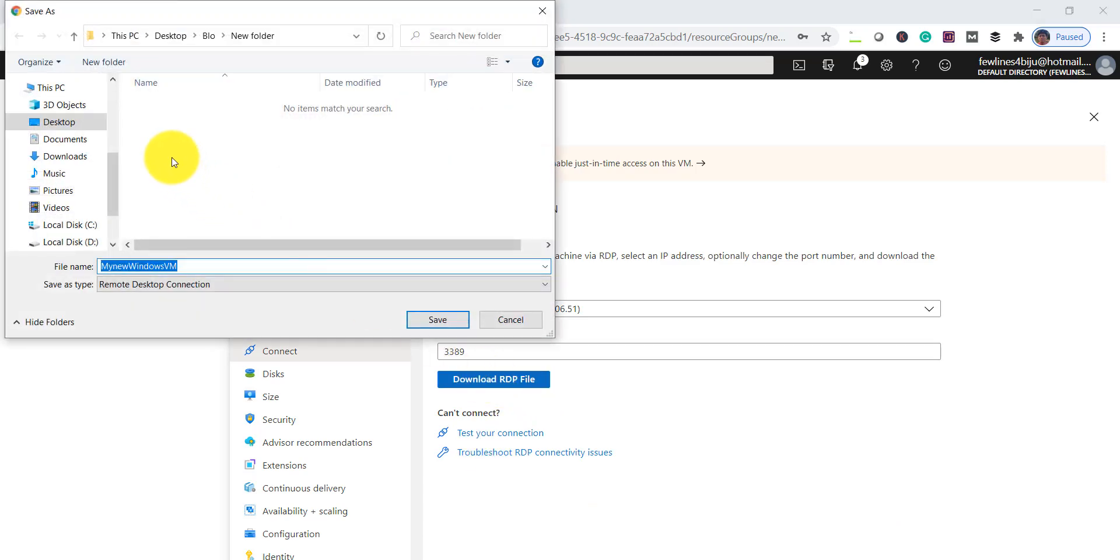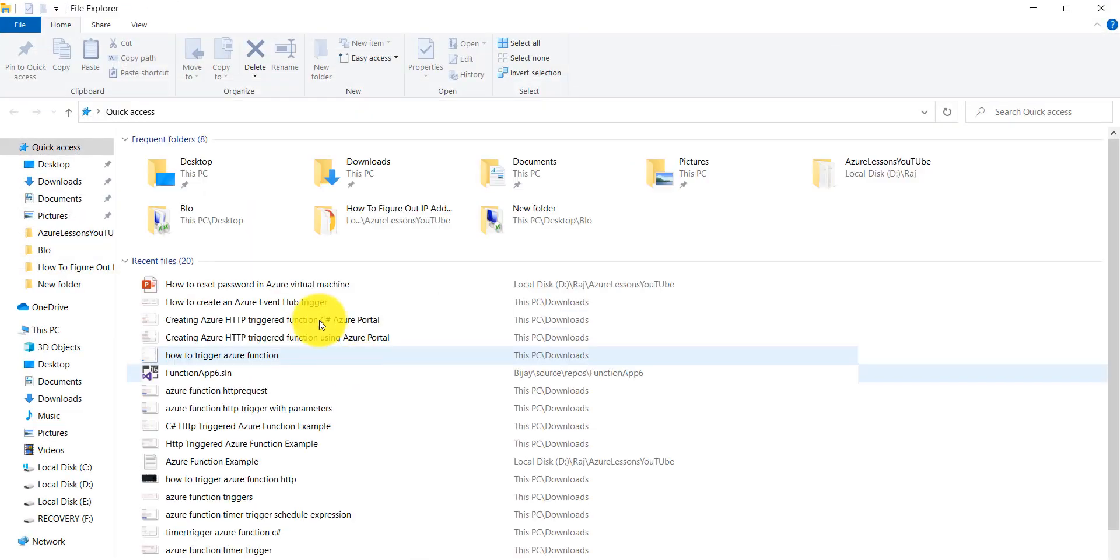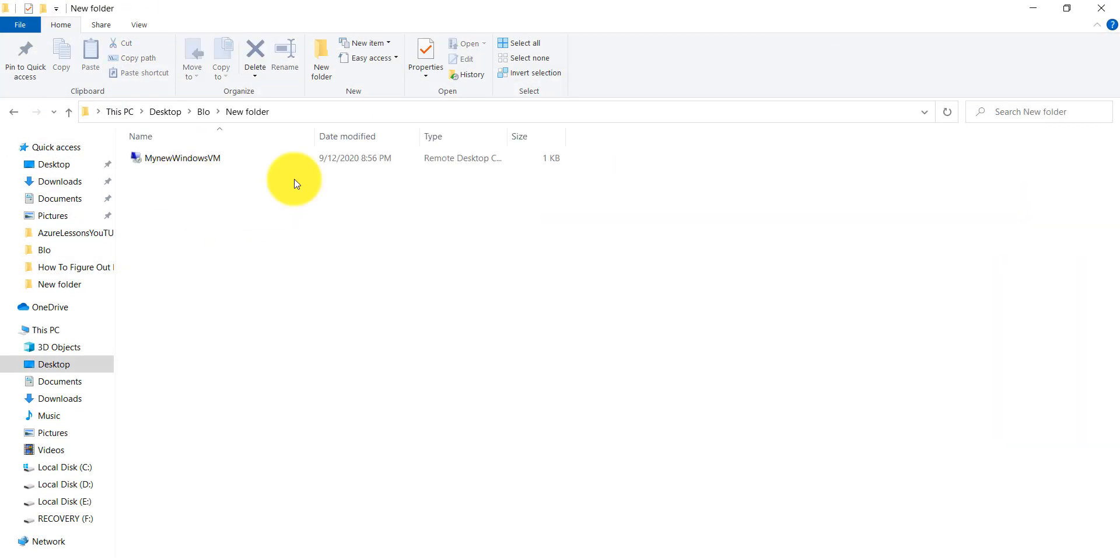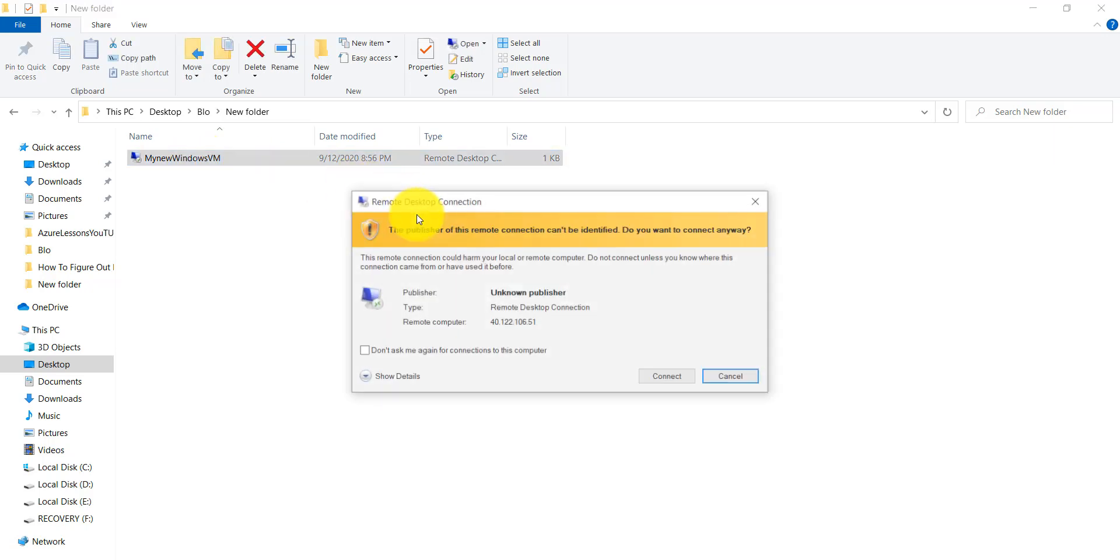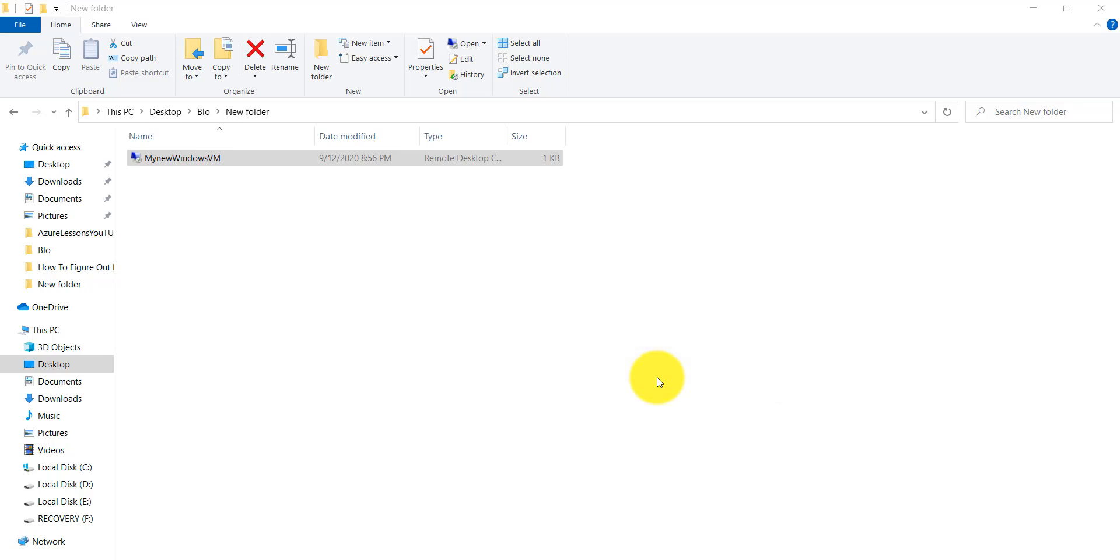It will download the RDP file. Save it. Now go to that location. Click on that, double-click on that. Click on the Connect button.